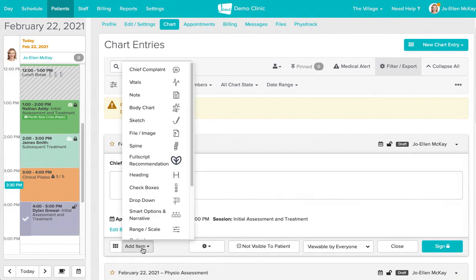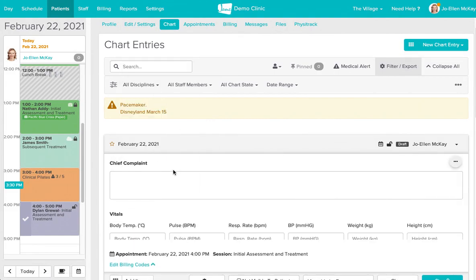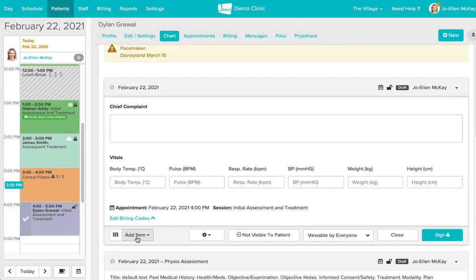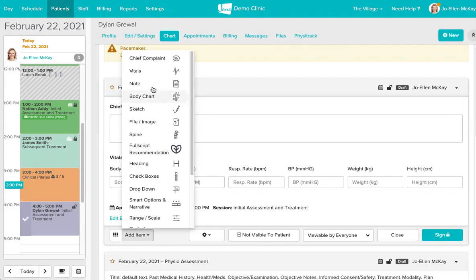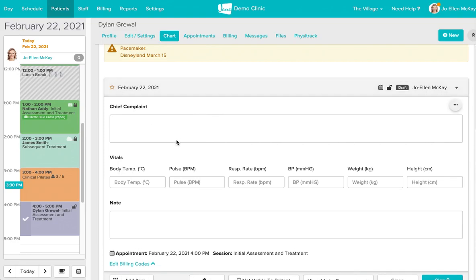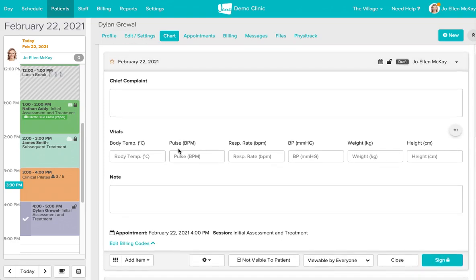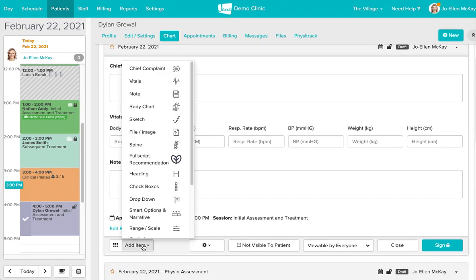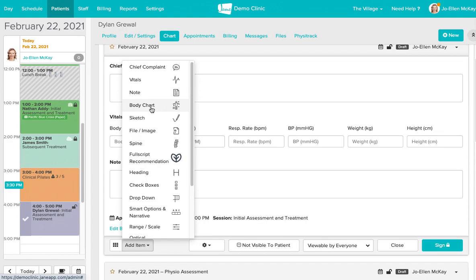So I'm going to go ahead and add some of these items. We'll add some vitals here. These are all pre-established charting tools that Jane has offered that we've seen quite a bit of our practitioners use to build out their charts.